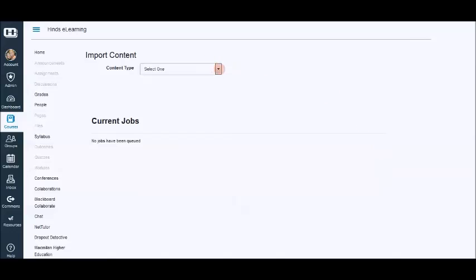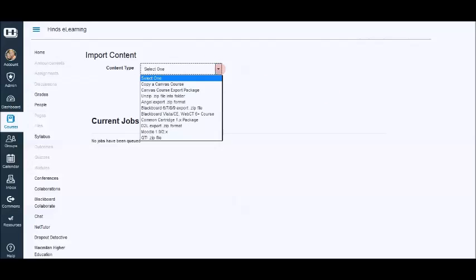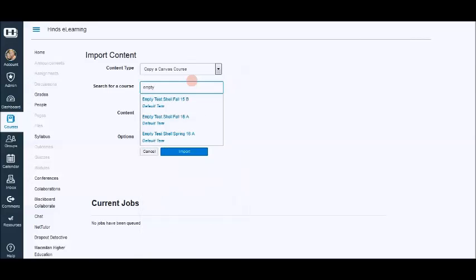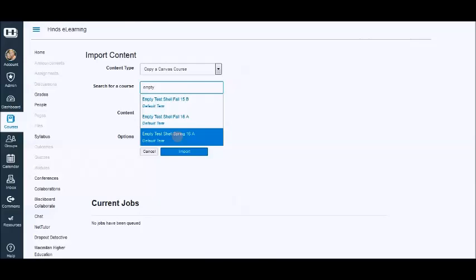And then we are going to select from the drop down menu, copy a Canvas course. We are going to find, this is my dummy course, empty test shell spring 16a, which has all of my course content.